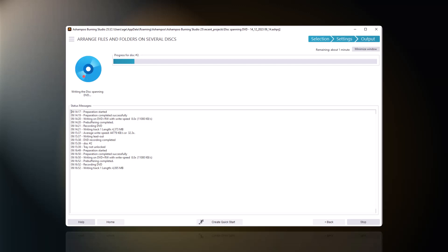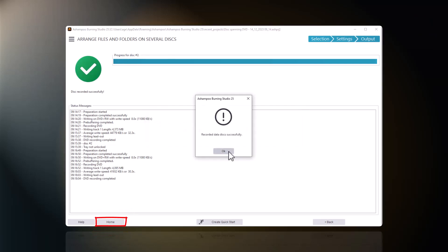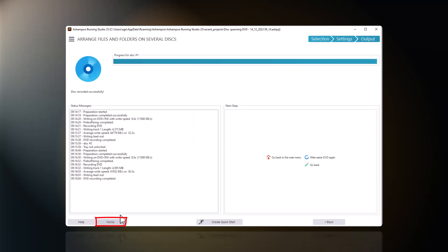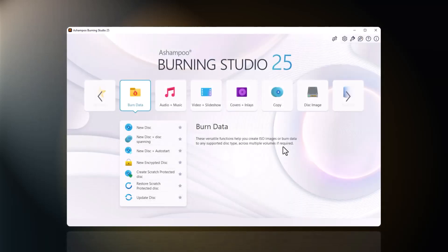Depending on the amount of data, further prompts for additional empty disks will follow. I get notified once the process is complete. My data is now safely stored on two DVDs.